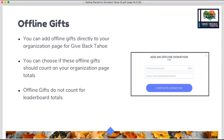Offline gifts are another thing you can access through the donations screen. You'll see a plus sign with the text 'add an offline donation' — you can add an offline donation to your organization's page whether somebody gives you a gift by check or cash directly. This will count toward your organization's totals on your page, but will not count for leaderboard totals for the Give Back Tahoe giving season.